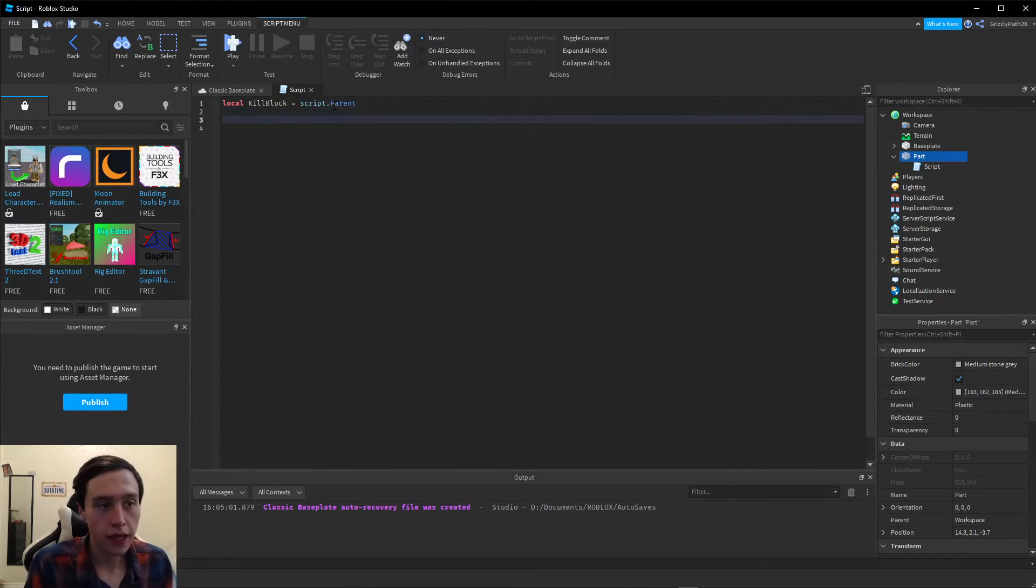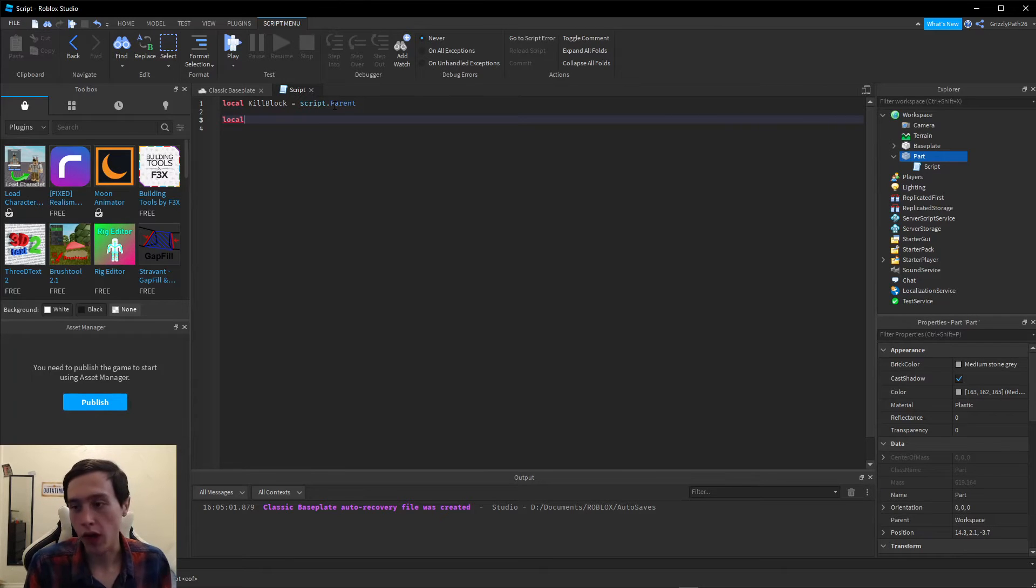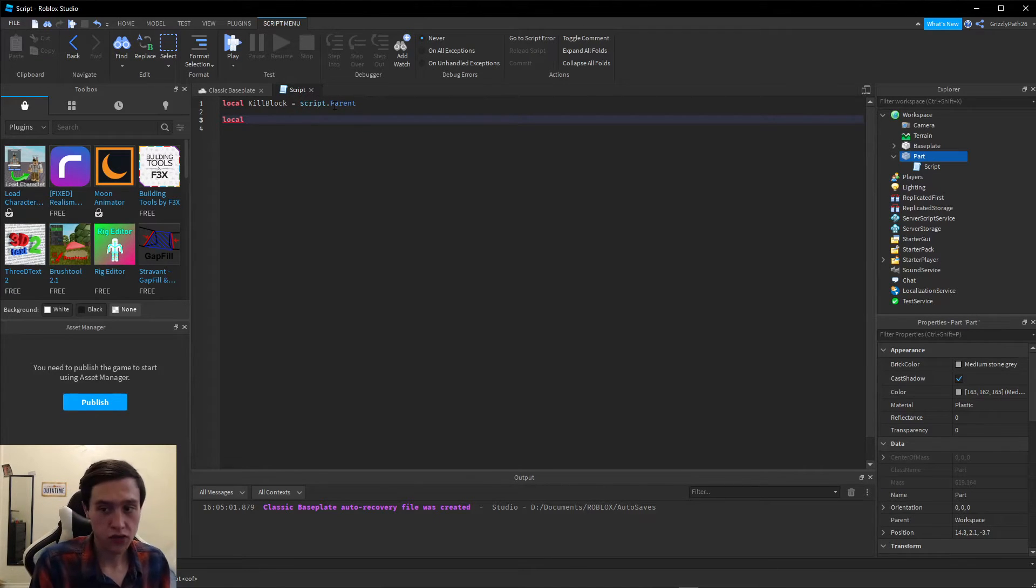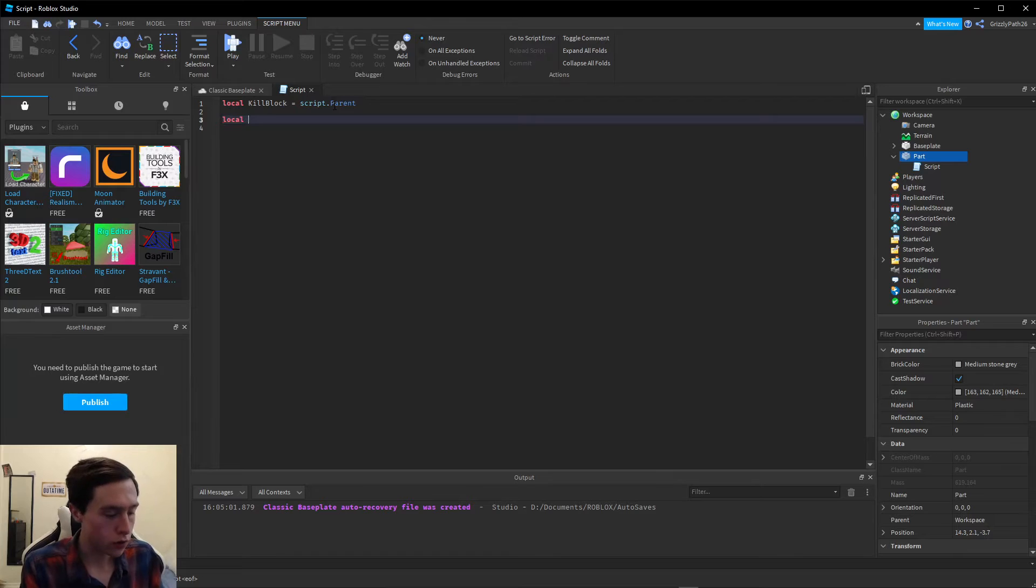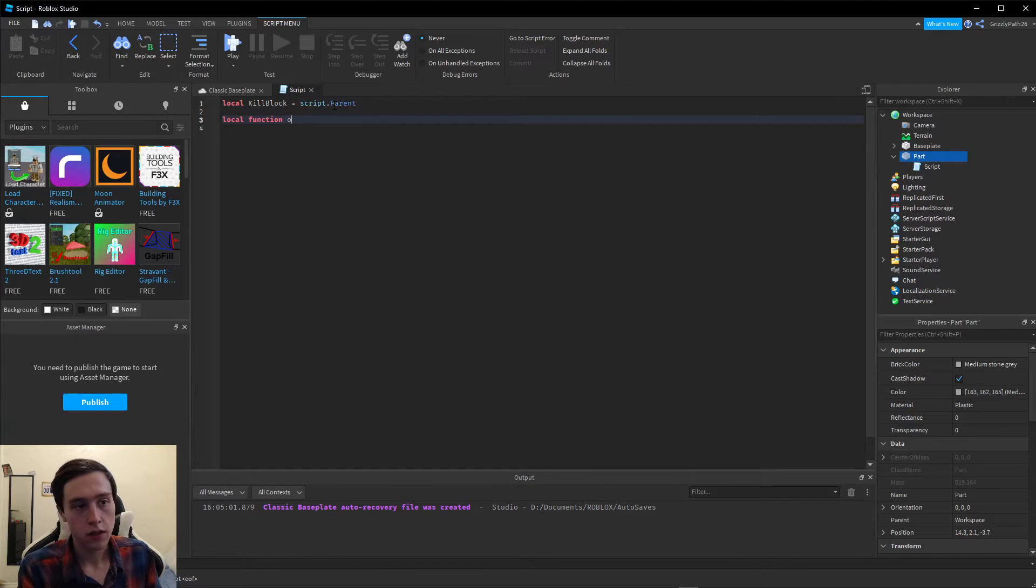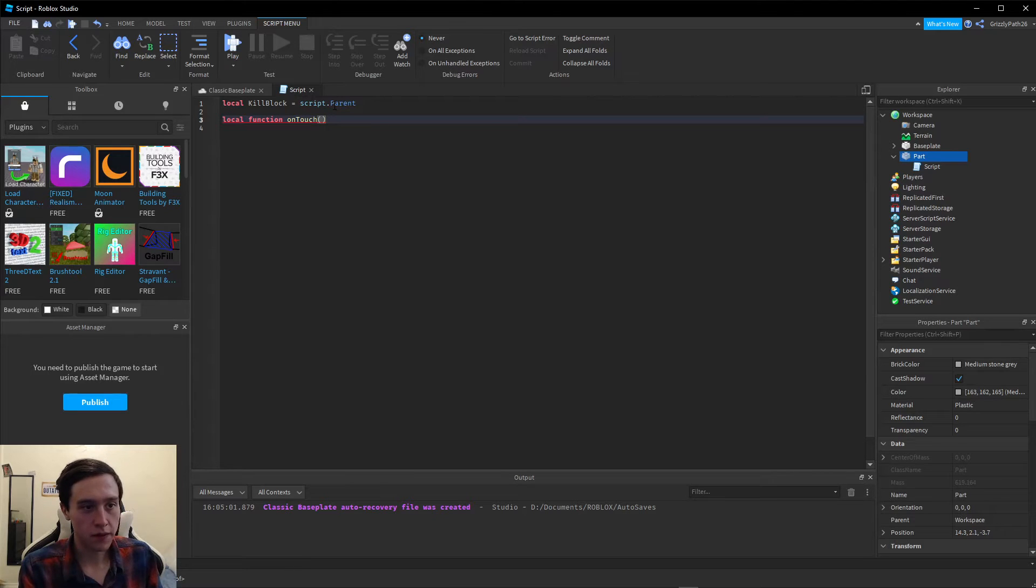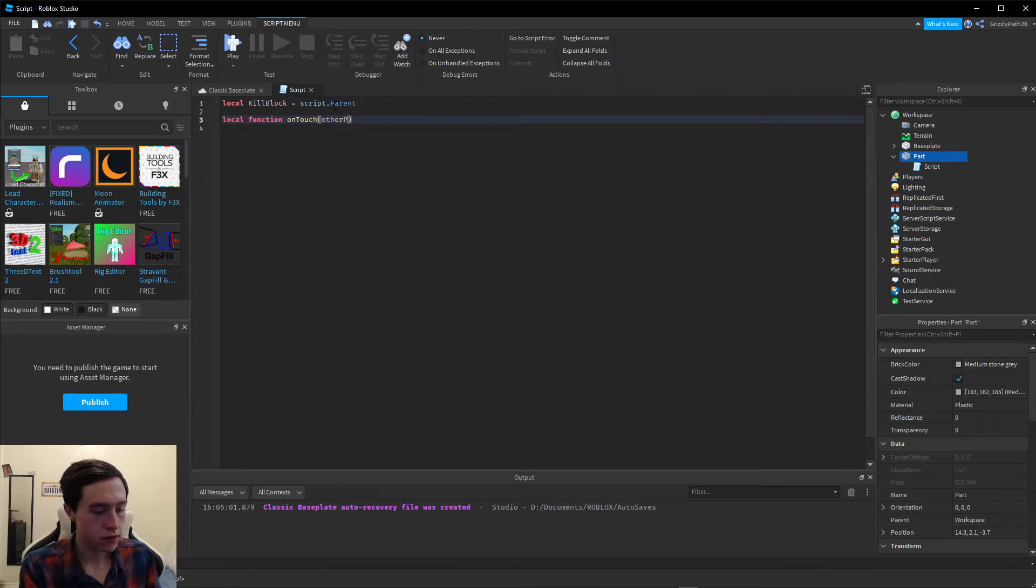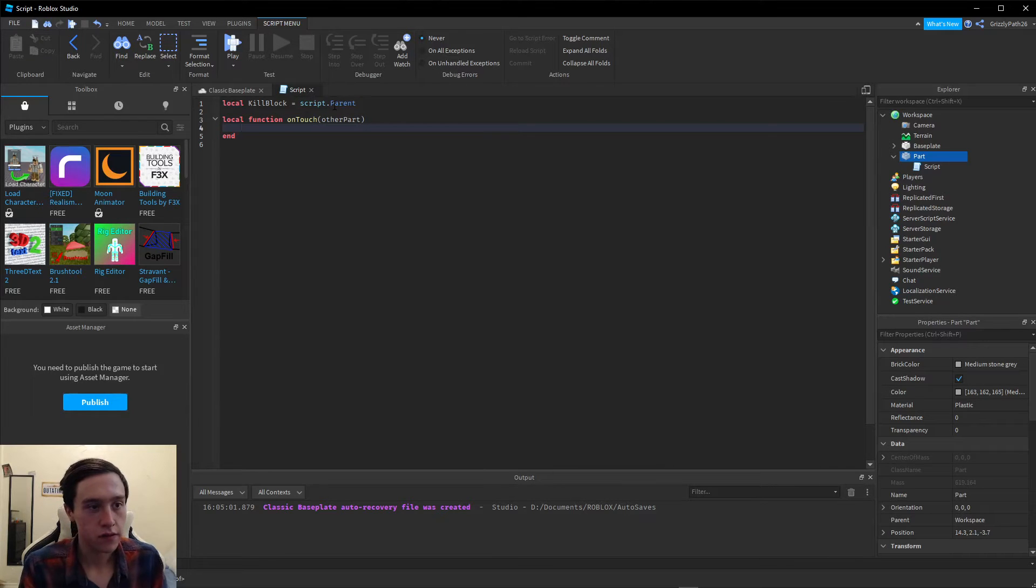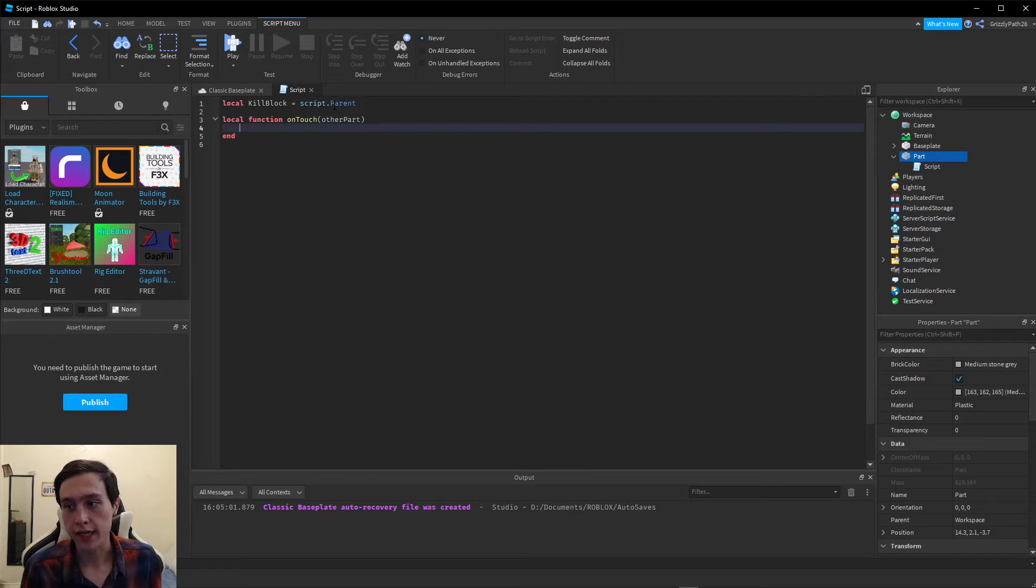Then we need to create a function that will run every time something touches the block. We're going to call this local function onTouch. Inside the parentheses, we're going to add otherPart. After that line, we're going to hit enter. Now we created a function, except now we have to make our function do something.